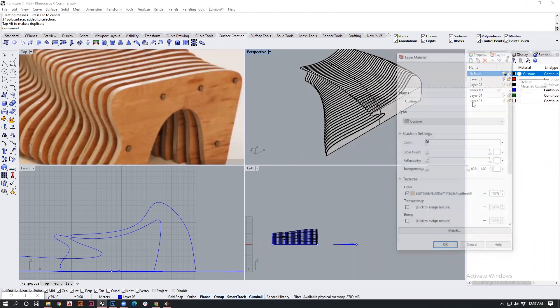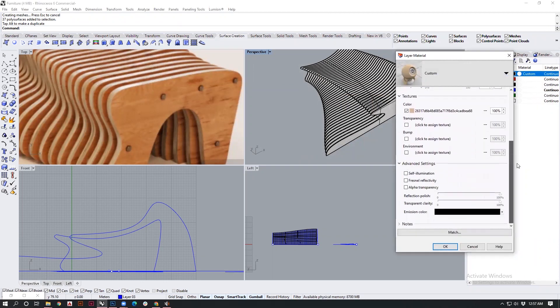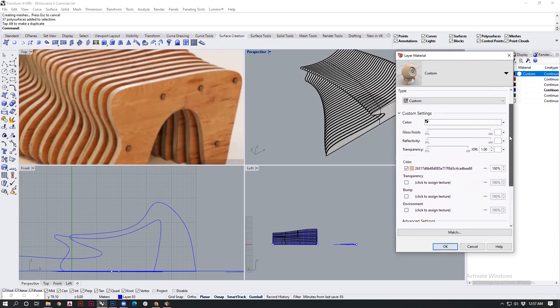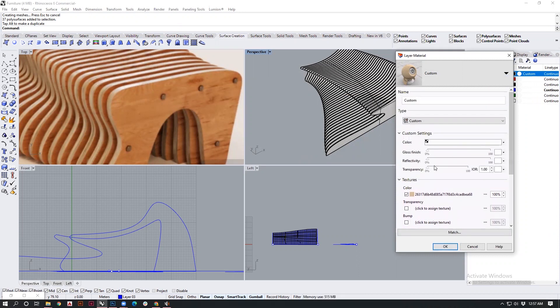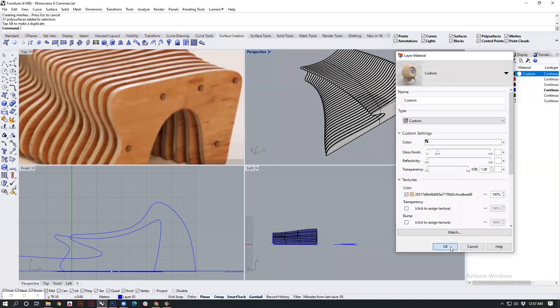Similarly, you could also have set the bump map for the same to give it that extra bit of texture. Before saying okay, I could also check for the reflectivity and the gloss. I will keep the material a little glossy just to show the material actually has some polish on itself. Then I will say okay.